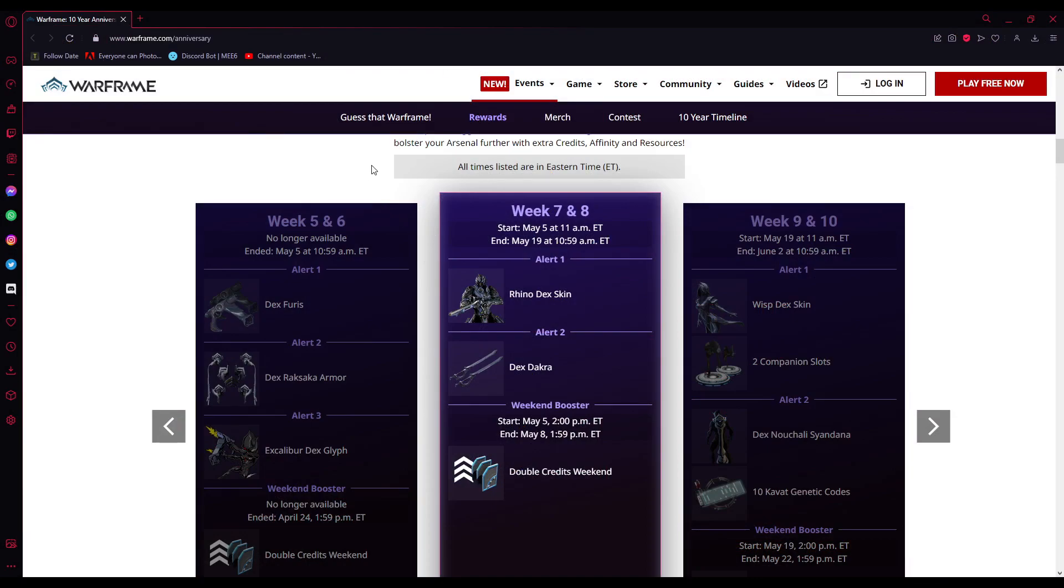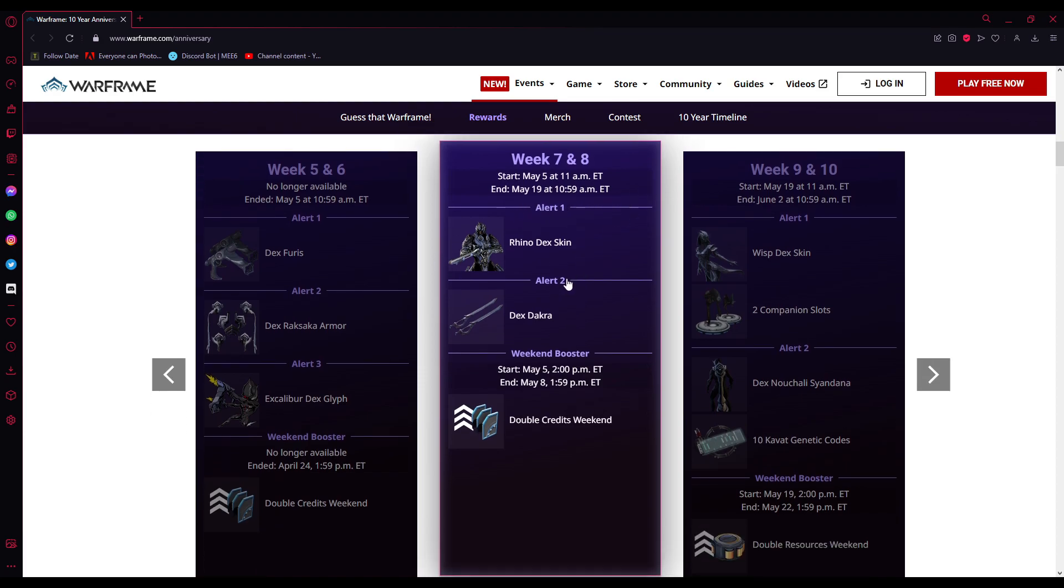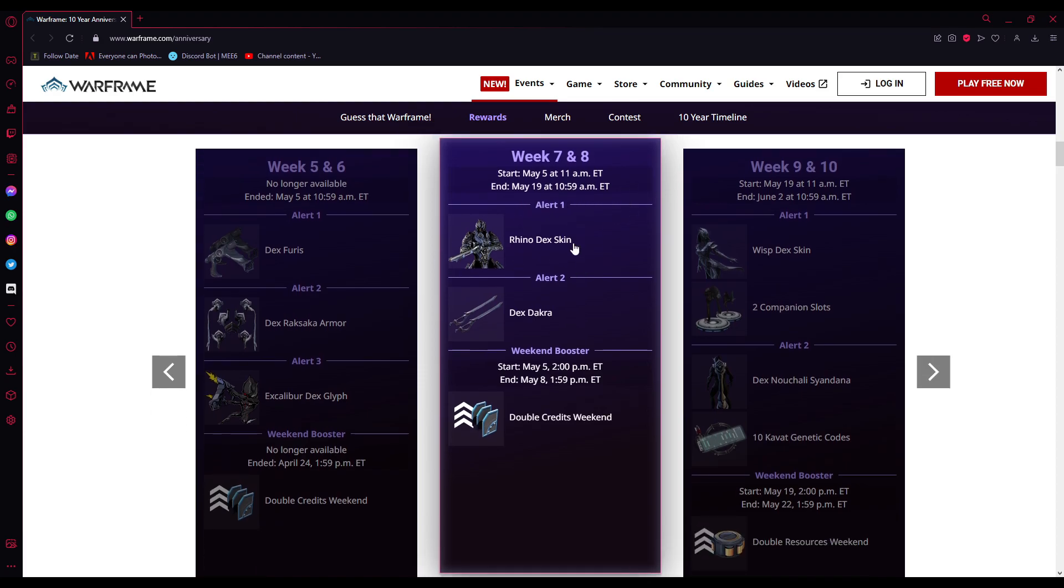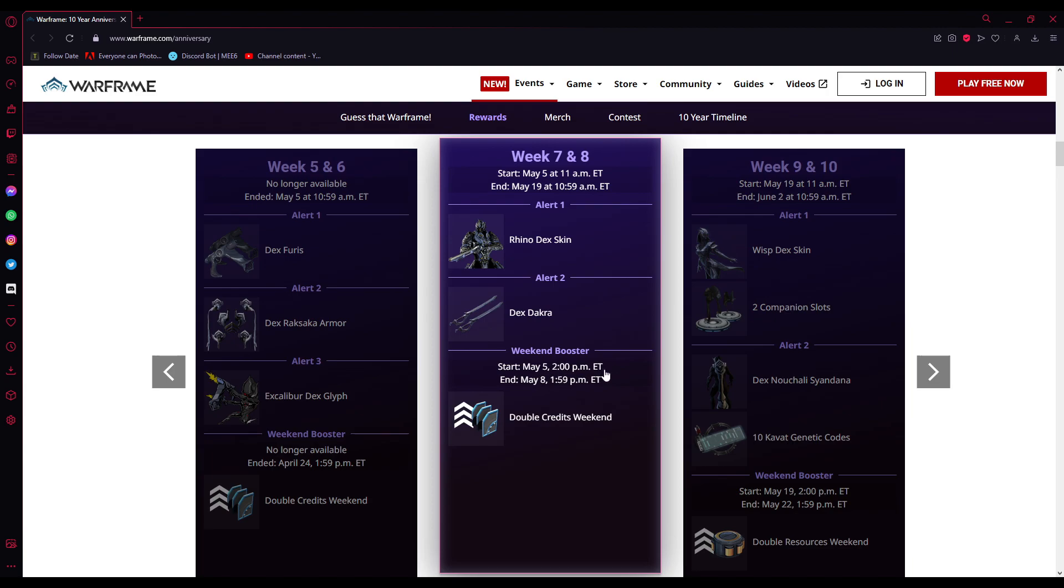So currently, as you can tell, from May 5th at 11am EST to May 19th at 10:59am EST, we have one alert for the Rhino Dex skin and the second alert for the Dexodokra skin. We also have this weekend from May 5th at 2pm EST, starting May 5th I mean, and ending May 8th at 1:59pm EST.